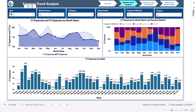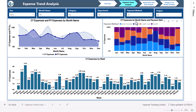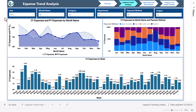On the top we have page navigation. This is the overview page; clicking the button takes you to the expense trend analysis page. Here we show current year versus previous year trend month-on-month. We also show current year expenses by payment method — bank transfer, cash, credit card, or PayPal — and a week-by-week spending trend.